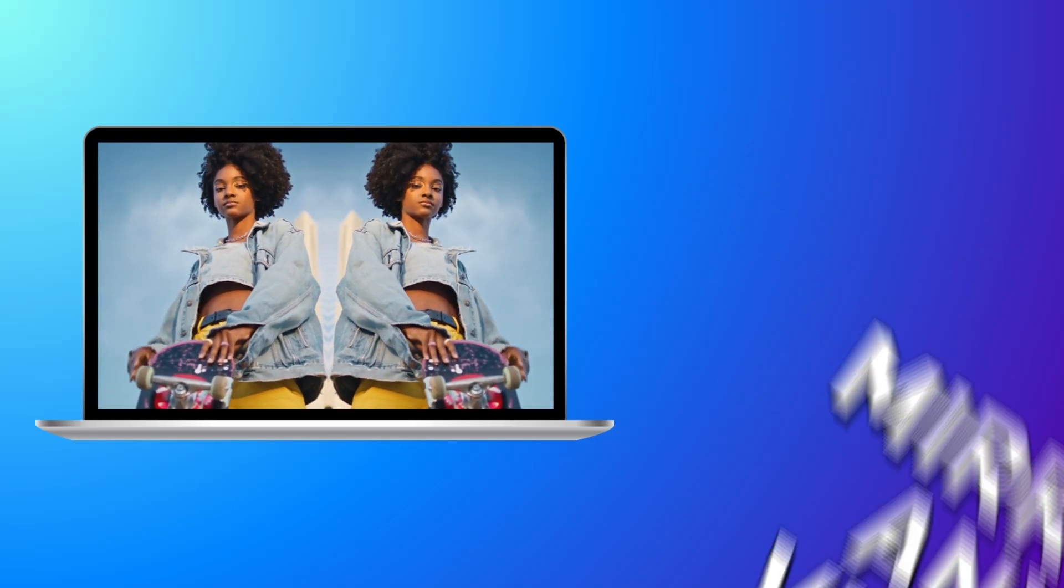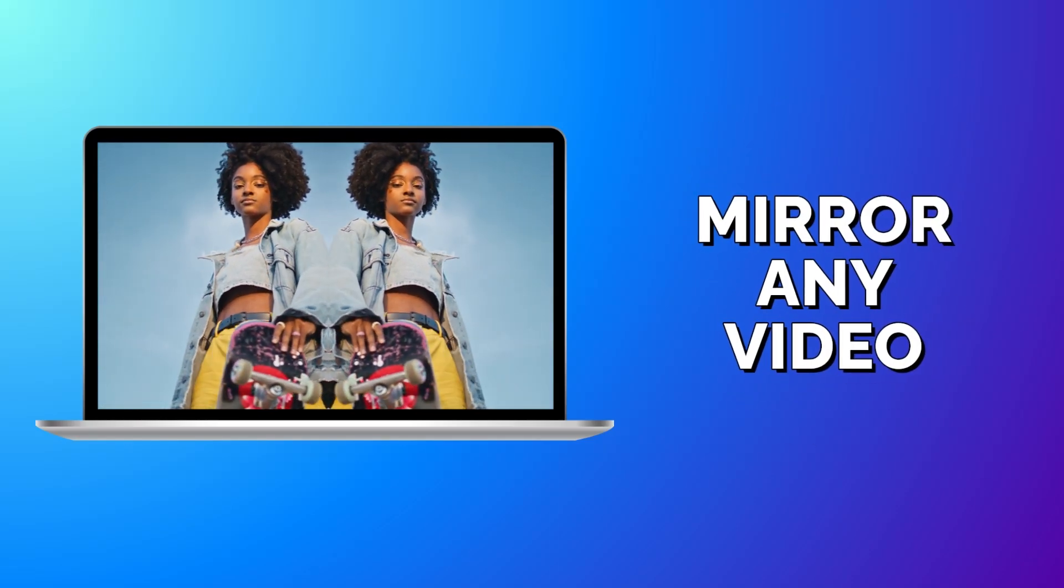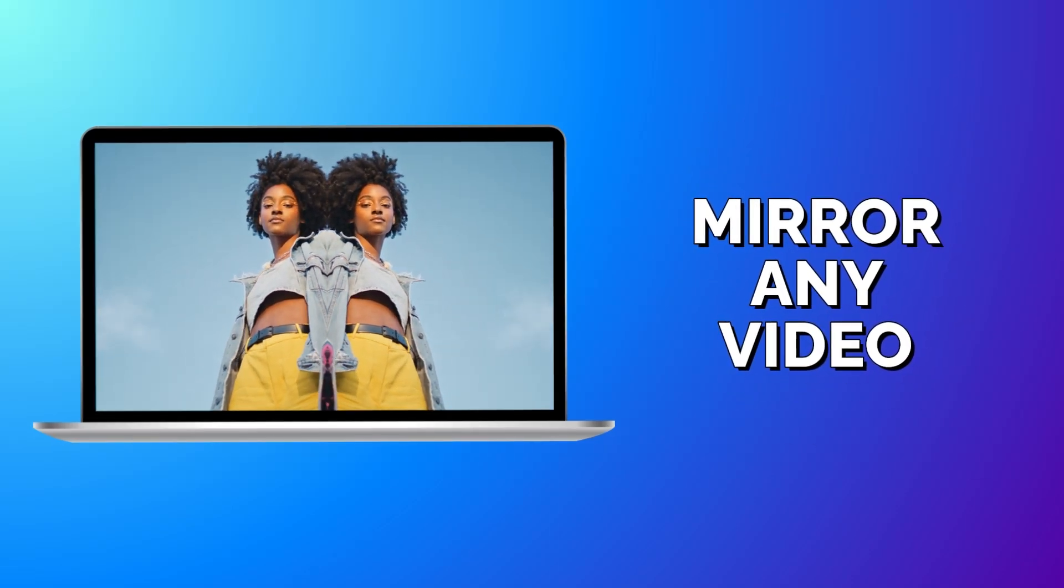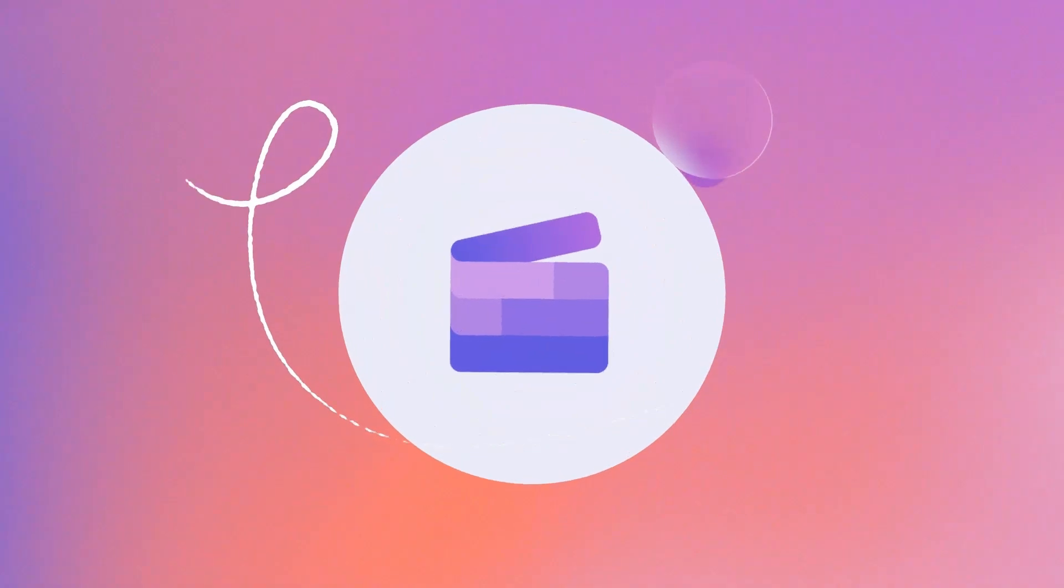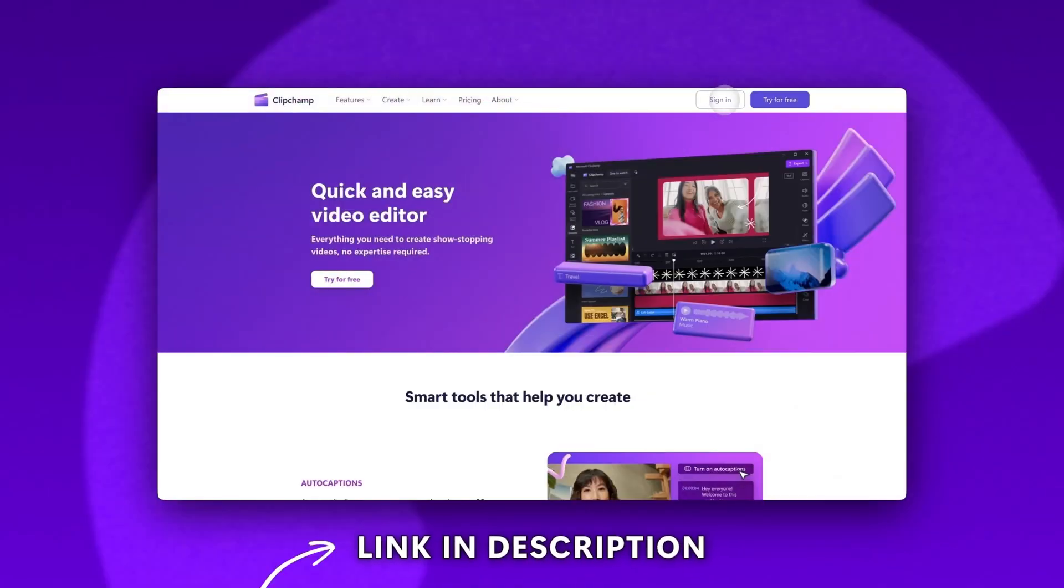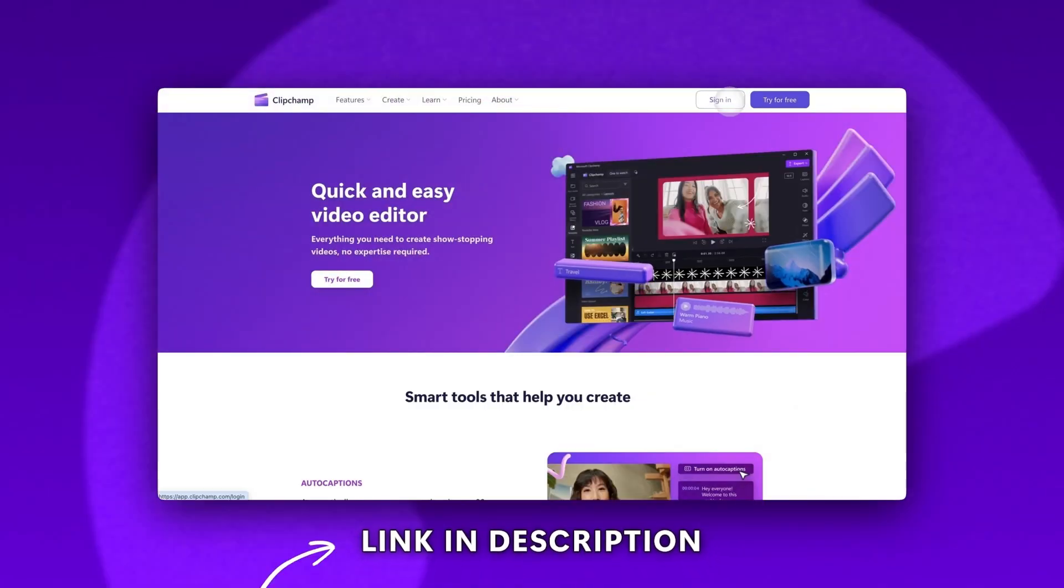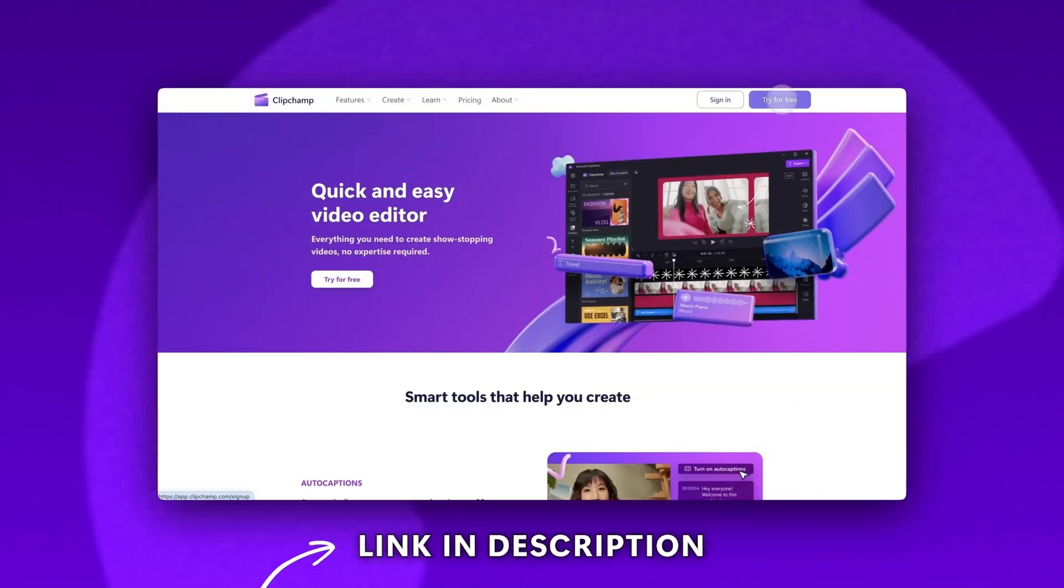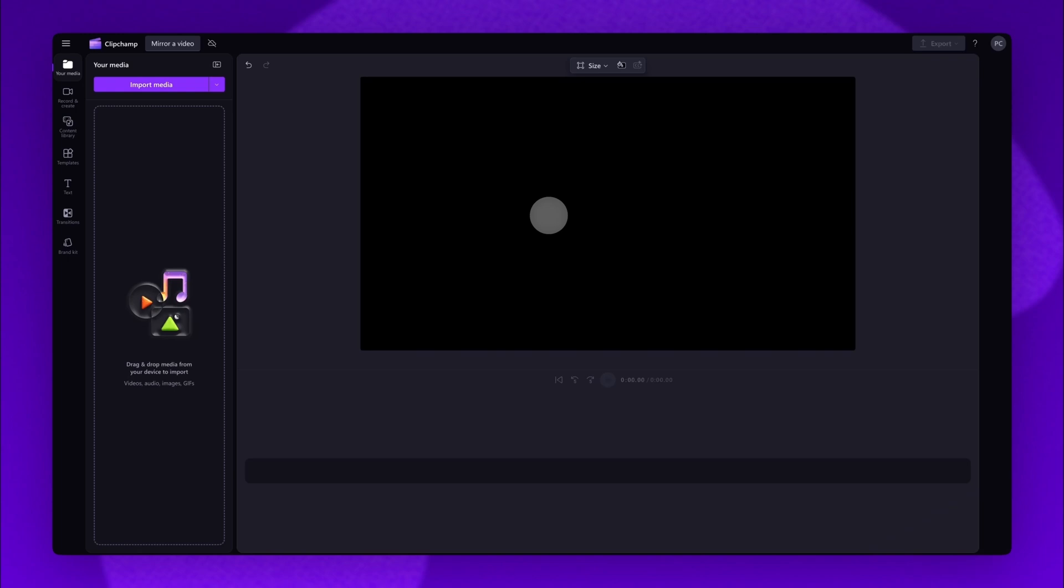Learn how you can mirror any video easily with Clipchamp. Start by logging into Clipchamp or sign up for free. Next you'll be taken inside the editor.